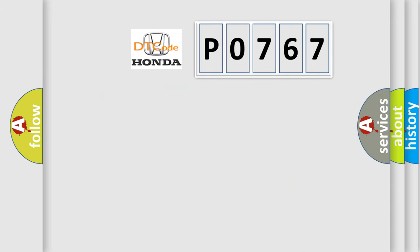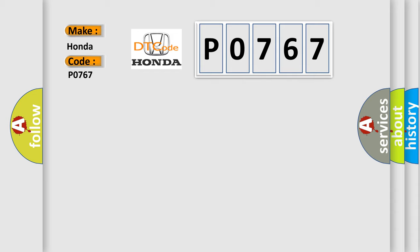So, what does the Diagnostic Trouble Code P0767 mean specifically for Honda vehicles? The basic definition is GPS RAM malfunction. Here is a short description of this DTC code.